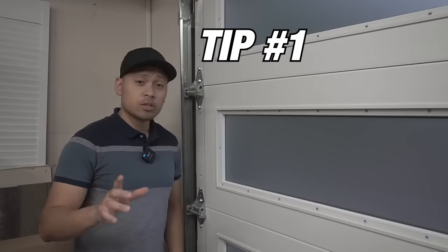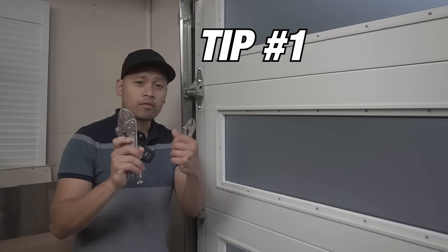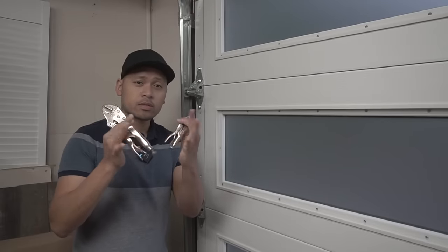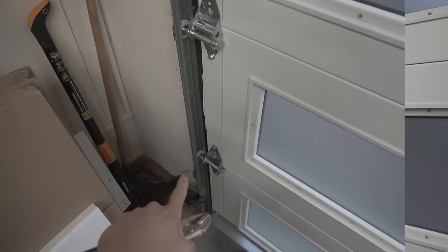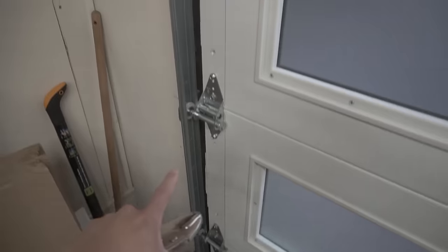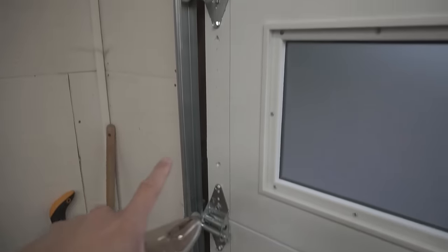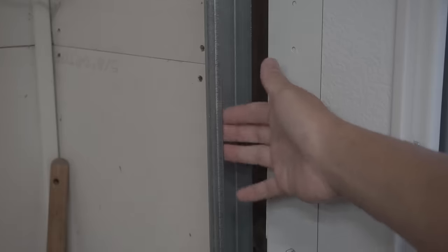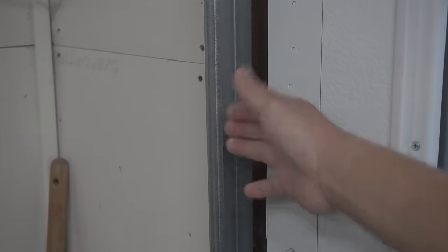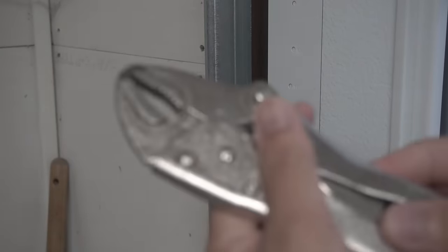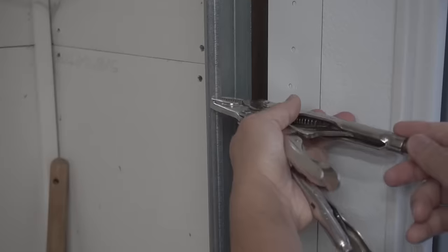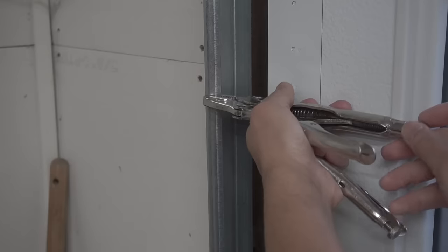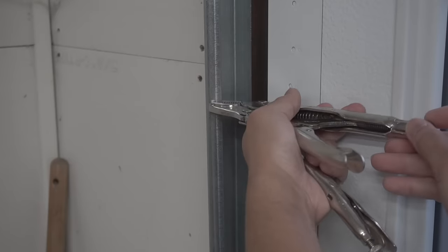So tip number one is using vice grips. If you look on your garage door, there is this vertical rail. There's a lip right here. Just take your vice grip.